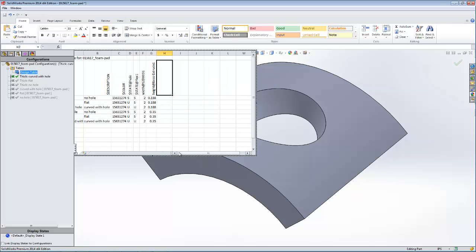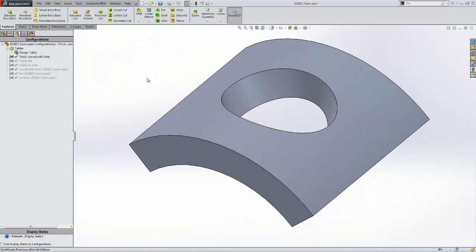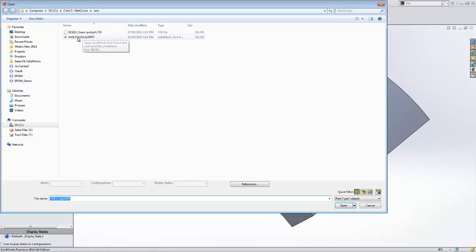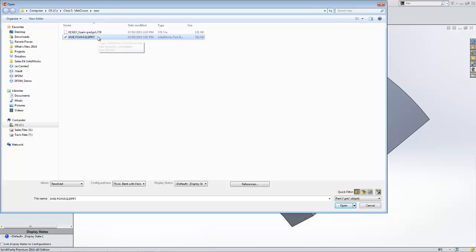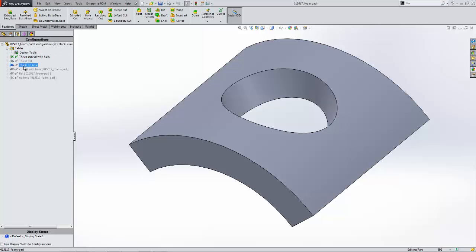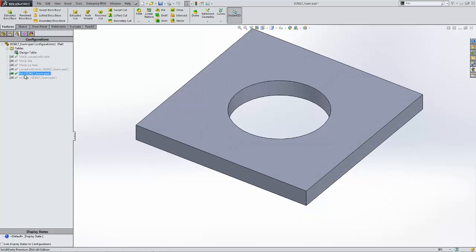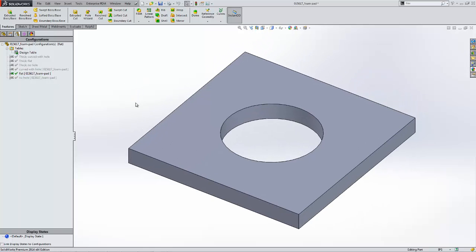It's going to automatically create all of those files for you. It's very important to note that this is all contained within one single part file — no excess Excel files, no links to worry about. It's just one file you can copy, paste, email, or save into a new folder, and all of this intelligence — all six or all sixty different versions of the part — will come across with it. It's a really powerful tool that SolidWorks can bring in different types of data, especially ProE, and create these design tables automatically.